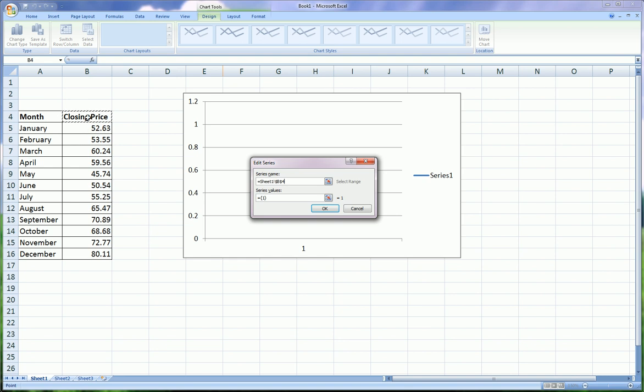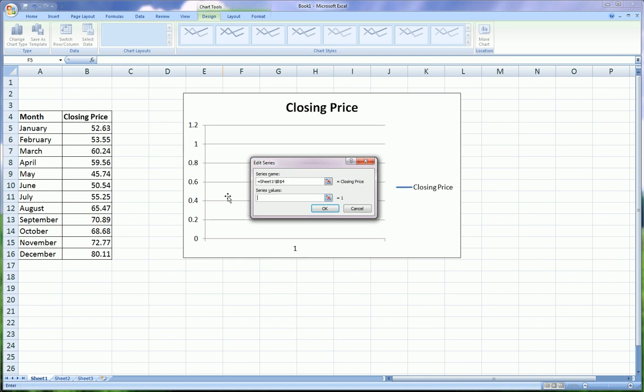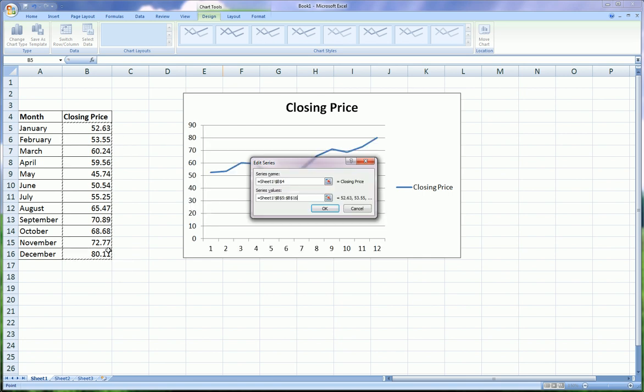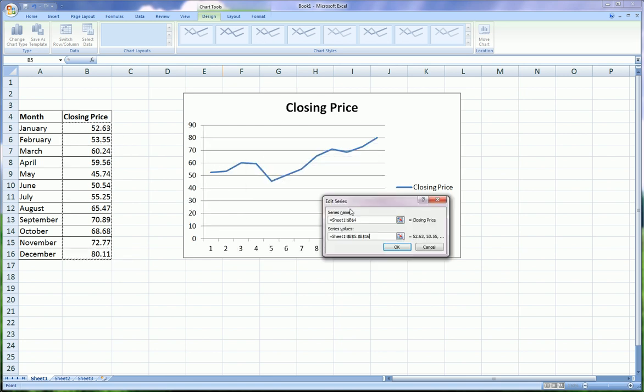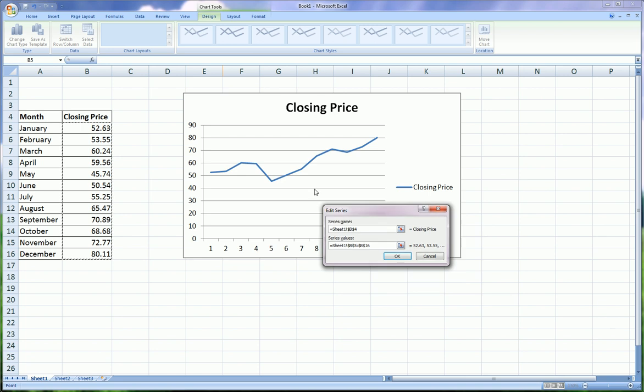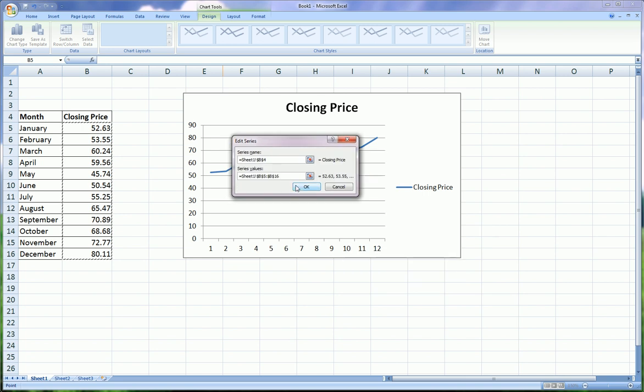The series values are the values under that header. And you see already in the background that Excel is populating our chart. Click OK.